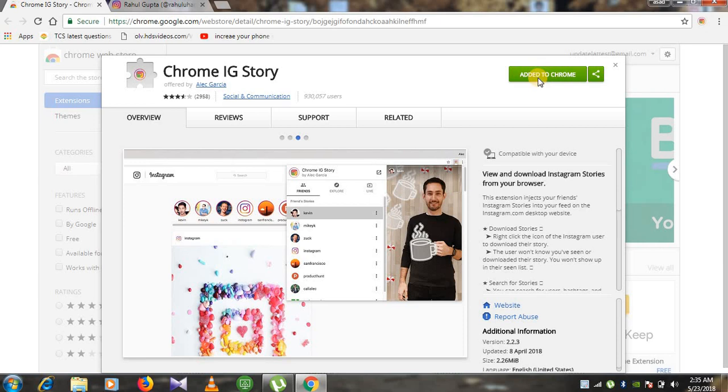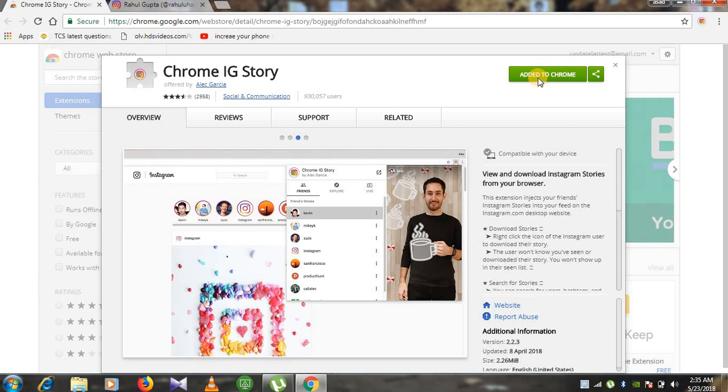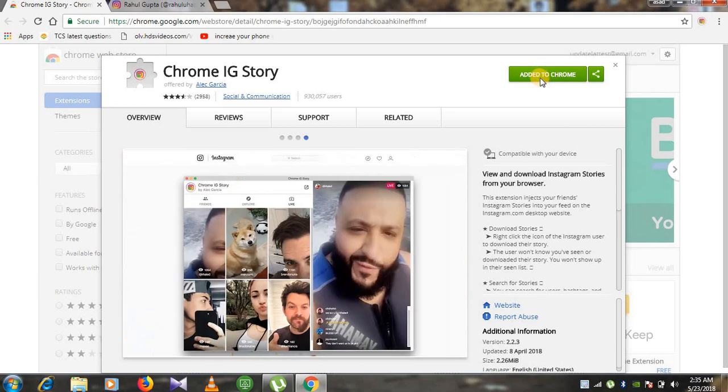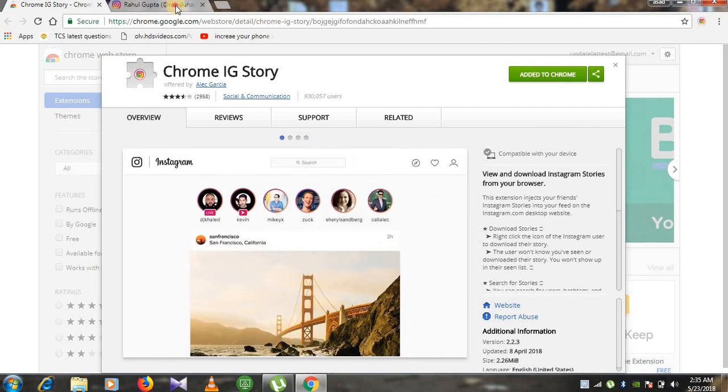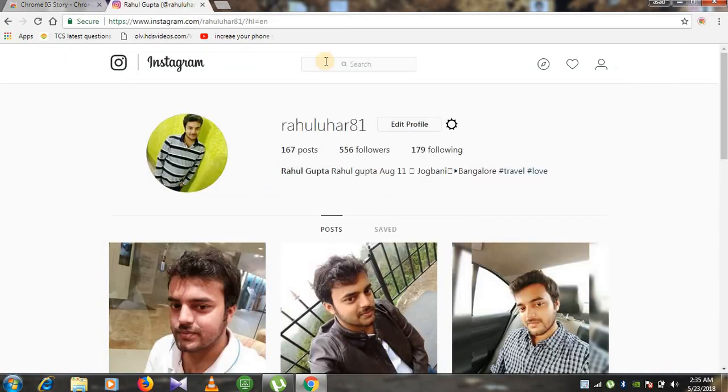Once you have added to Chrome, you need to login your Instagram account from Chrome browser. Once you are logged in with Chrome browser, you will be able to see in the top right the extension you have downloaded.